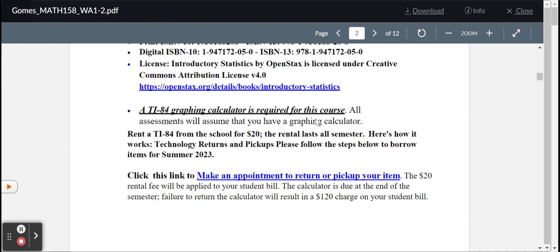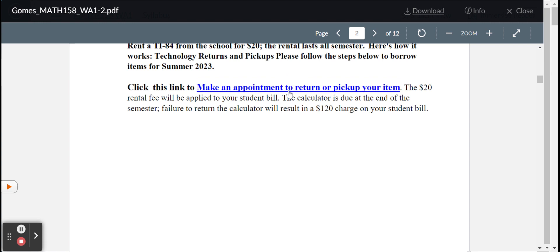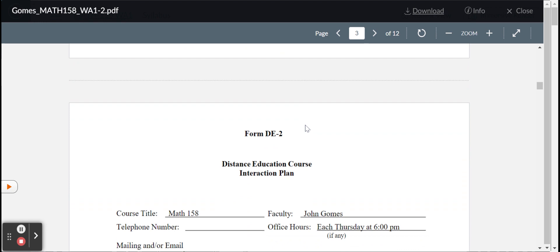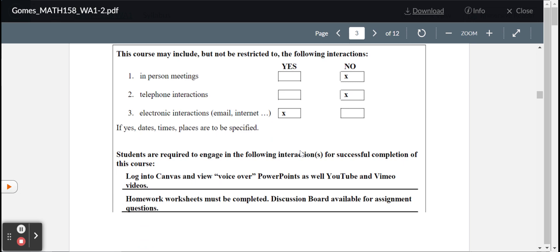Super important. The course assumes that you've got a graphing calculator, a TI-84 or newer. Now, rather than going out and going to Best Buy or Staples or whatever, the college allows you to rent one for a nominal fee of 20 bucks. And that rental lasts all semester. And here's a link. And that doesn't going to show up, so I'm going to stop that. But there'll be another link where you can actually make an appointment at the library to rent. Used to be a situation where they would charge you right away. Now, they add the $20 to your bill. So, this is a form. This is an education form. Here again, there's our Zoom meetings. There's no in-person meetings. No telephone interactions. Everything is done online.